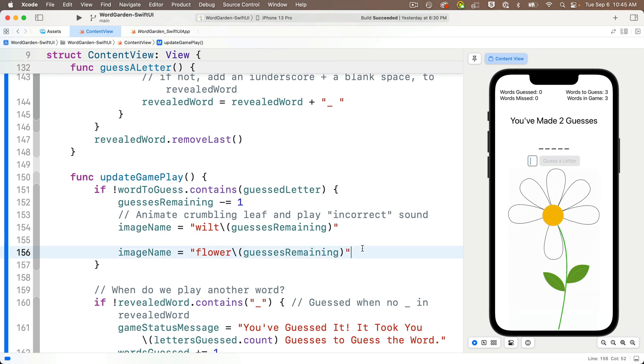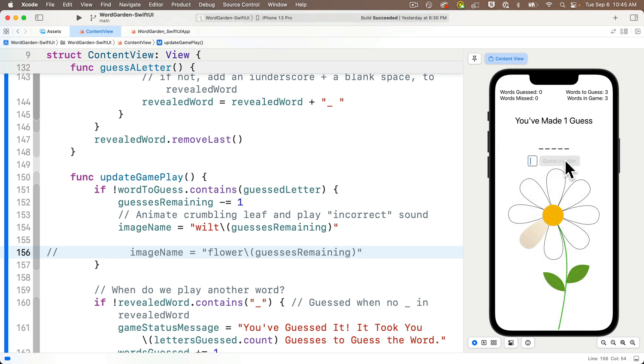Well I get a clue if I comment out the flower image update, and I see the wilt image is actually animating, but when that flower line wasn't commented out, it was included in the code, I changed wilt to flower right away.